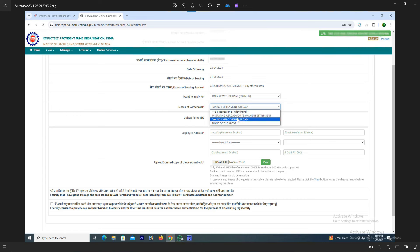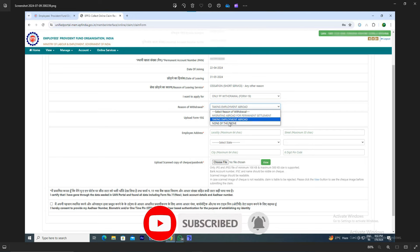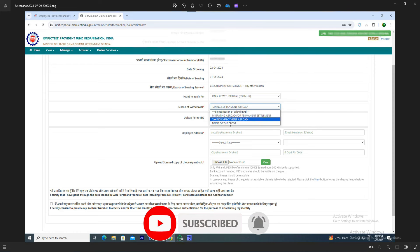Eattlala anate: Migrating abroad for permanent settlement, Taking employment abroad, None of the above. You are 50% in the amount. Add 2 months in the month - this is the amount of time. Add 2 months at a time, then transfer to the data.